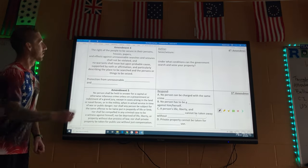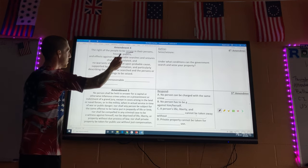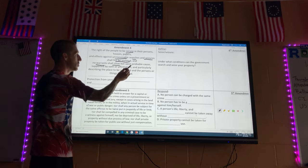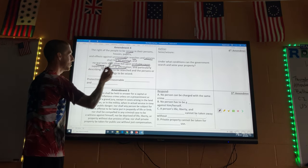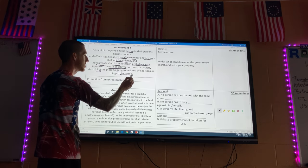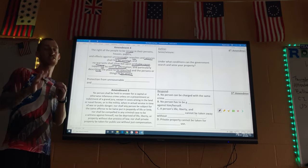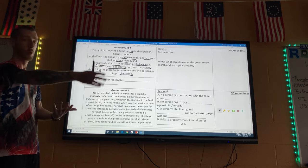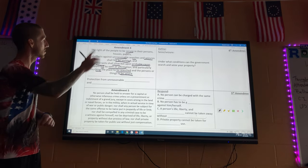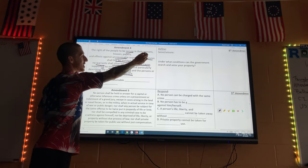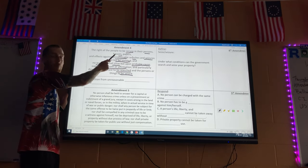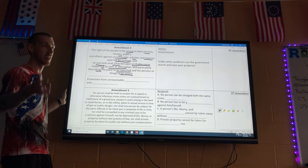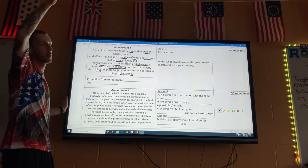Amendment Four: 'The right of the people to be secure in their persons, houses, papers, and effects, against unreasonable searches and seizures, shall not be violated, and no Warrants shall issue, but upon probable cause.' Essentially, if somebody makes an accusation about you, there's a process that must be passed through in order to get something done — like an arrest or a warrant.